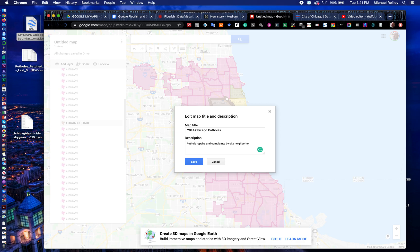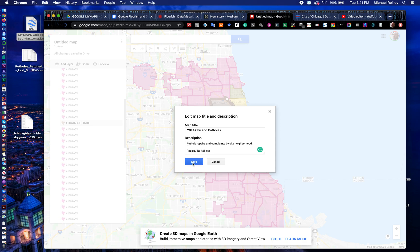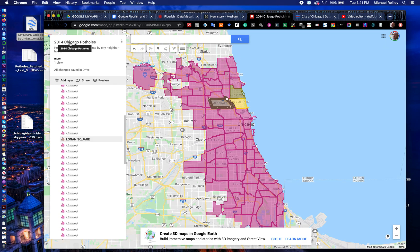And I'm going to put in the description: 'Pothole repairs and complaints by city neighborhood.' You always have to have a description and a headline on your map because people find your map two different ways — they find it by finding the story with your map embedded, so they have context, but they can also find it by searching Google Maps or Google. If they come to your map and don't have a headline, description, and your credit there, they're going to leave right away.